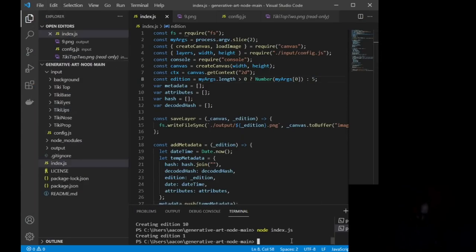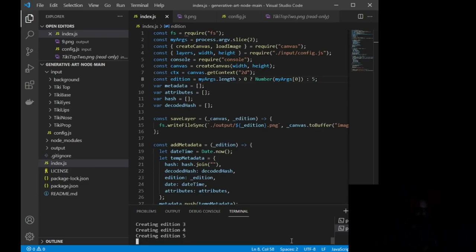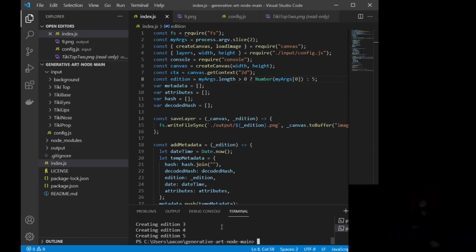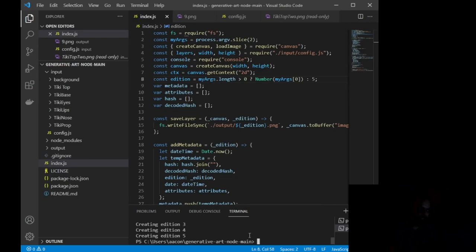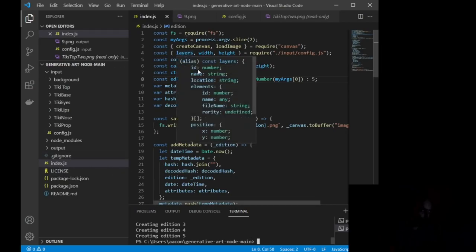And every time this runs, I want you to kind of picture what this is doing. Whenever I do node index.js, it is telling index.js to run.